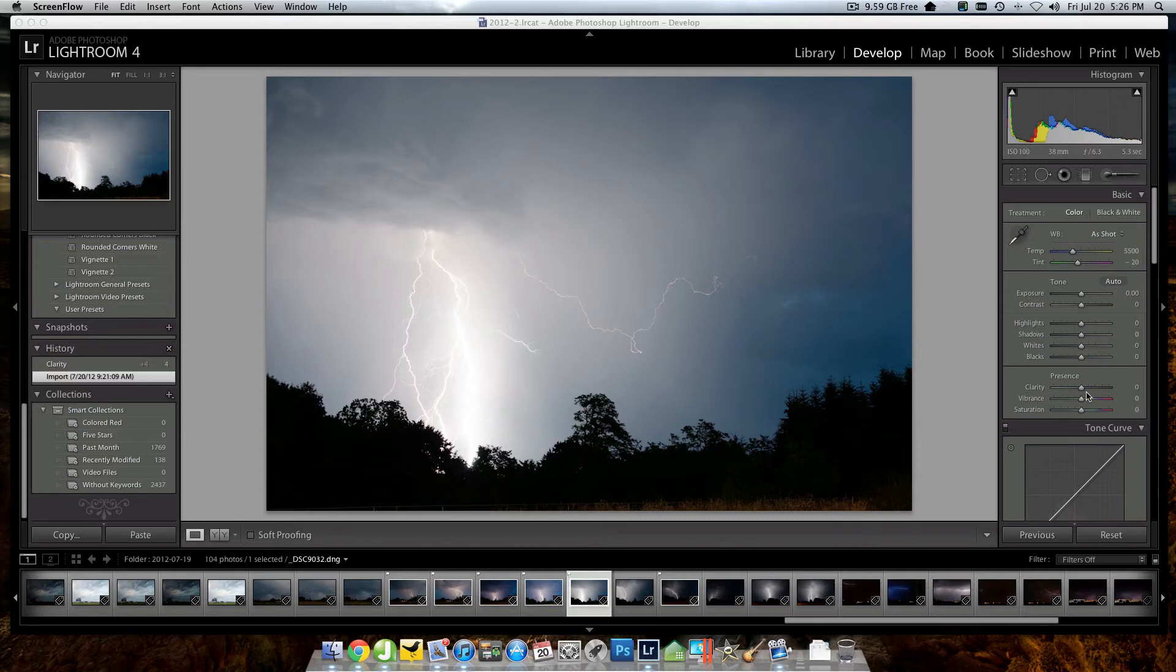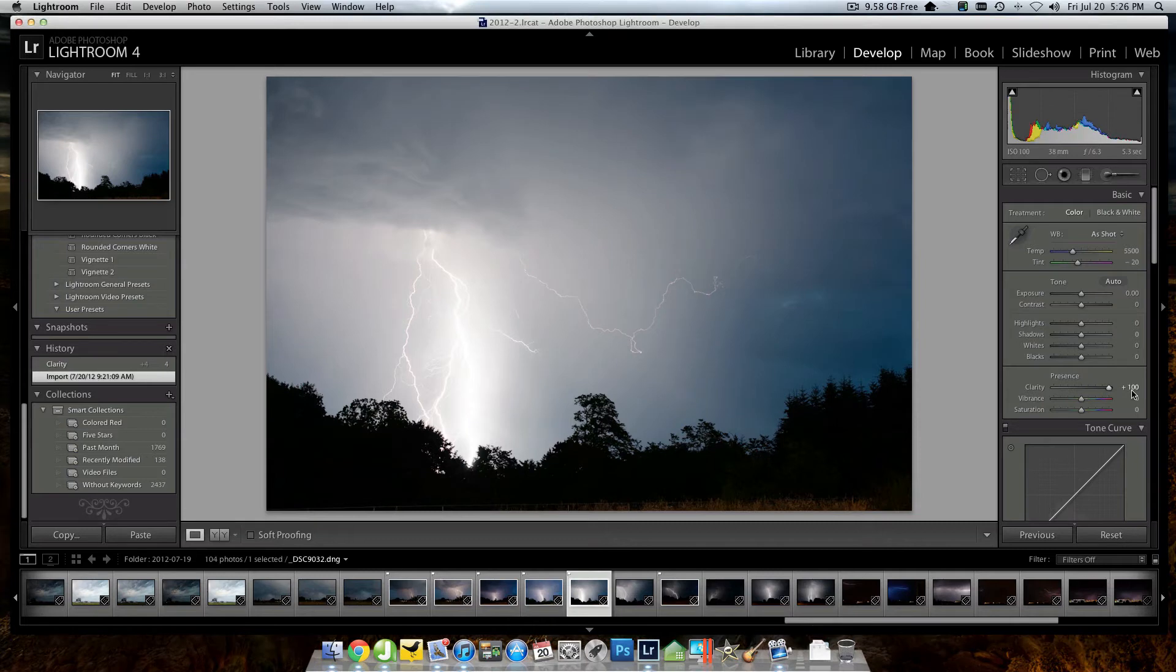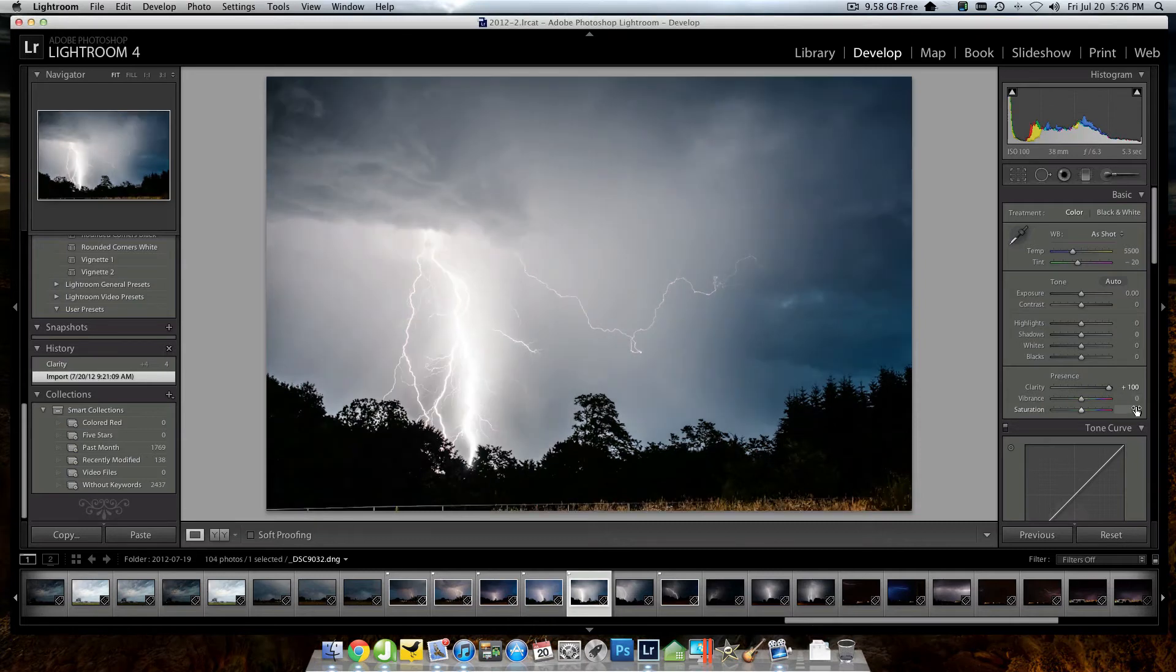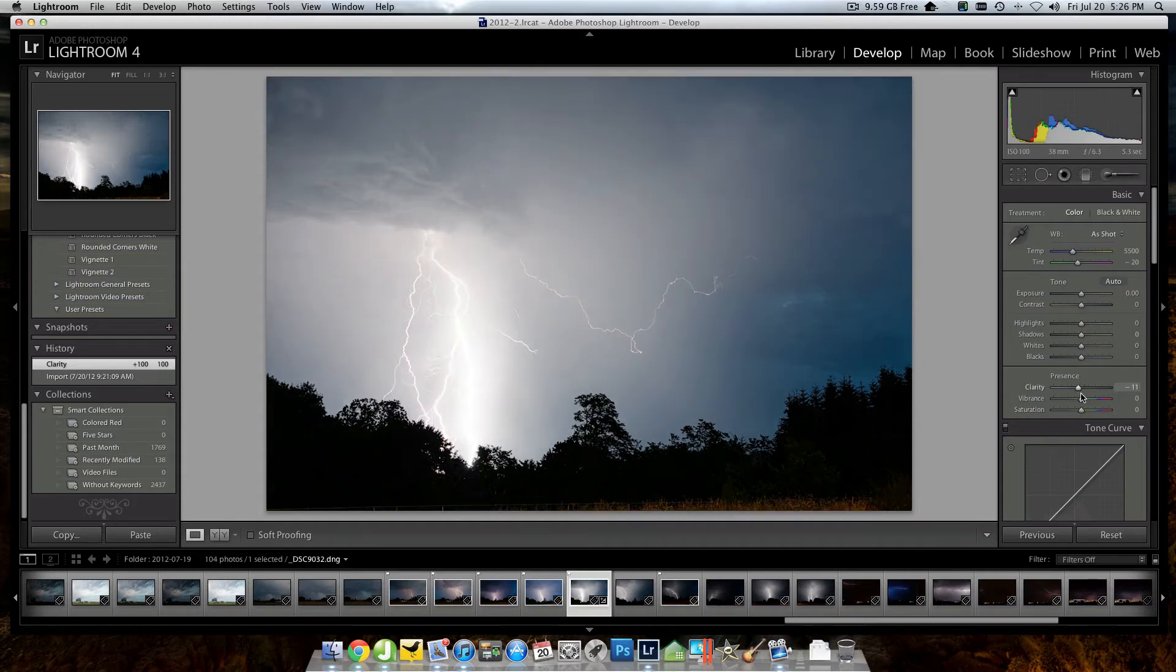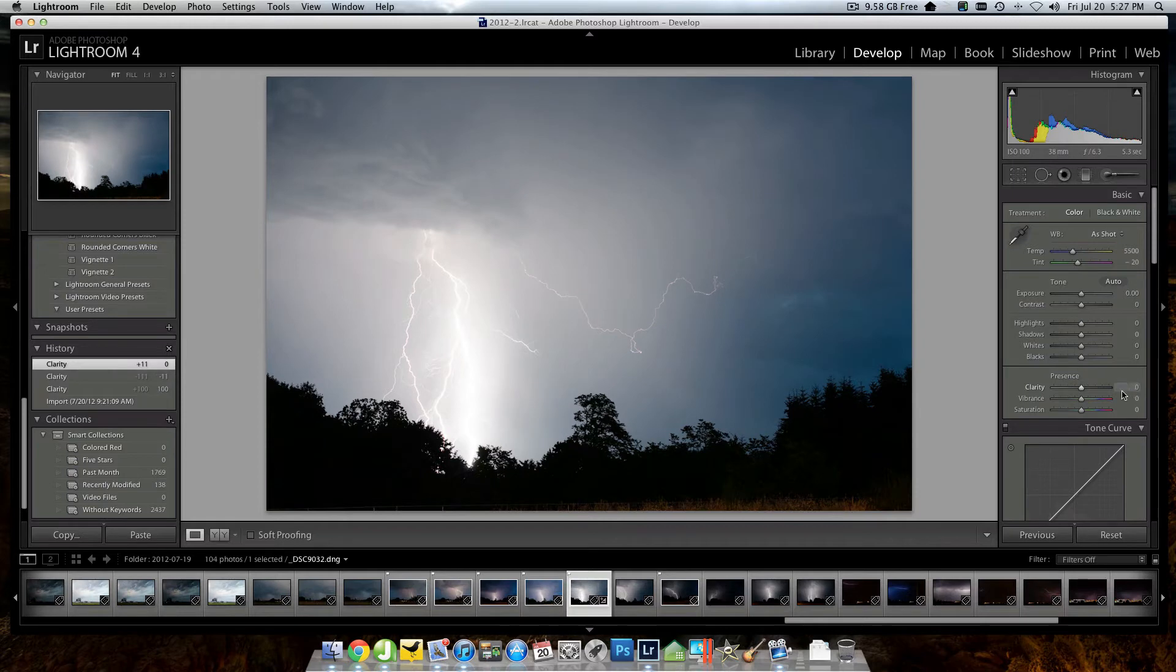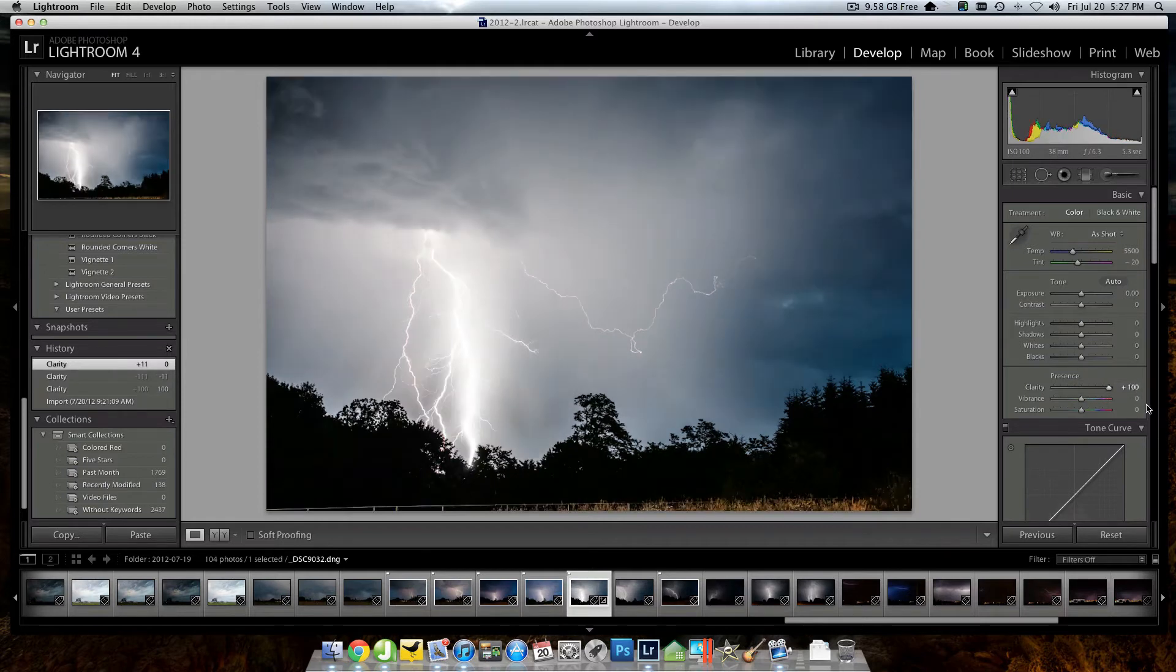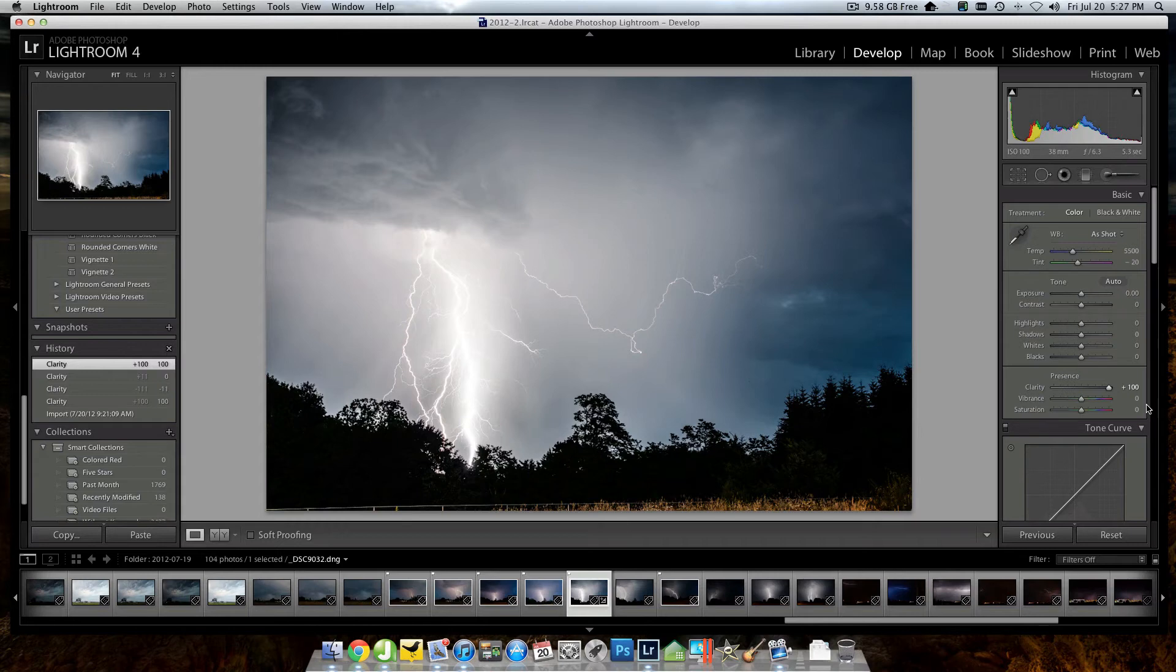So I'm going to just start with grabbing this clarity slider and I'm going to drag it all the way up to 100. That's a little more than I want for this, but I just wanted to show you just what that difference is. I mean, if I start with that washed out and I pull that thing to 100, it just became a different image. It's far more interesting looking just with that change alone.